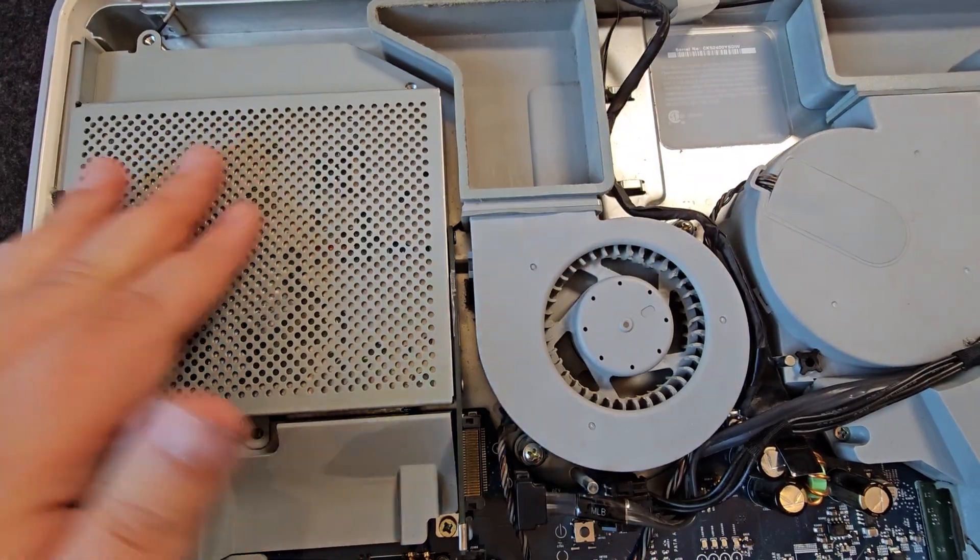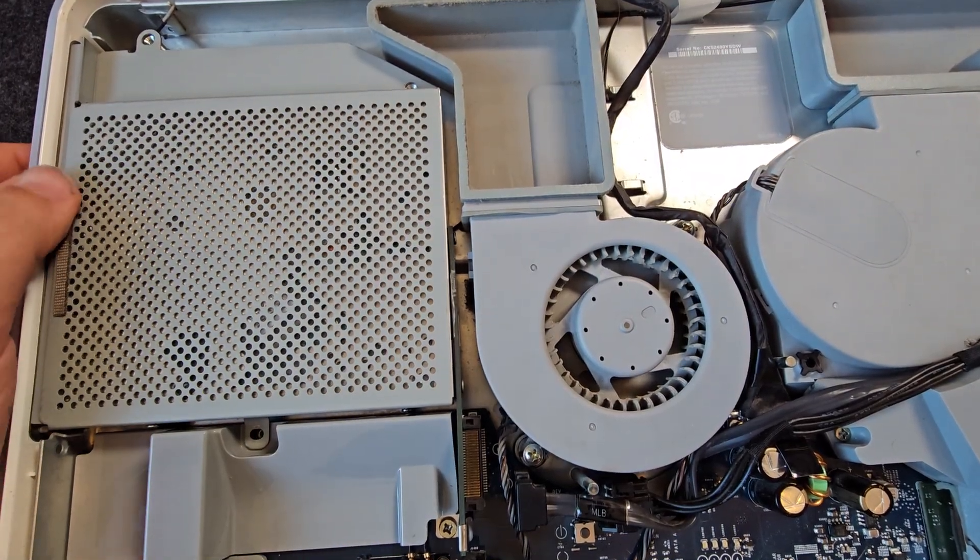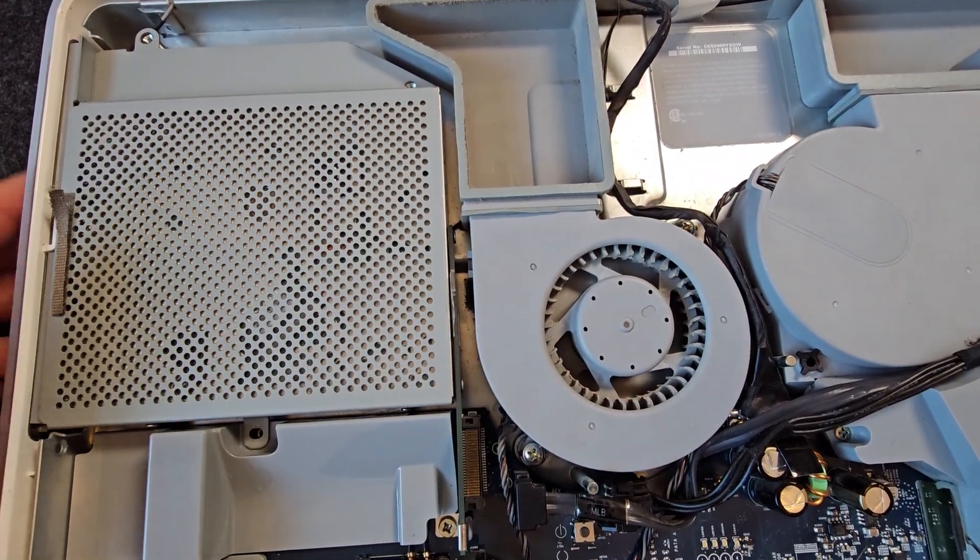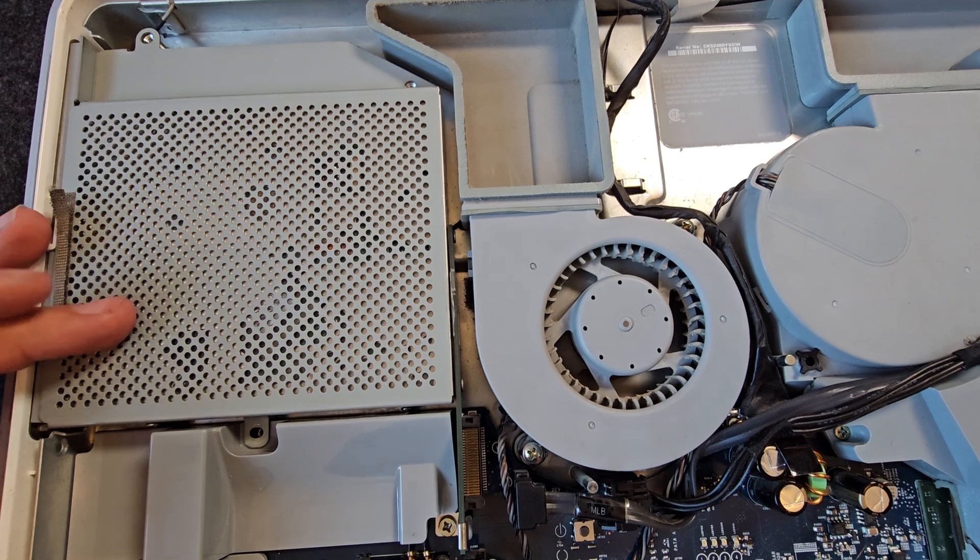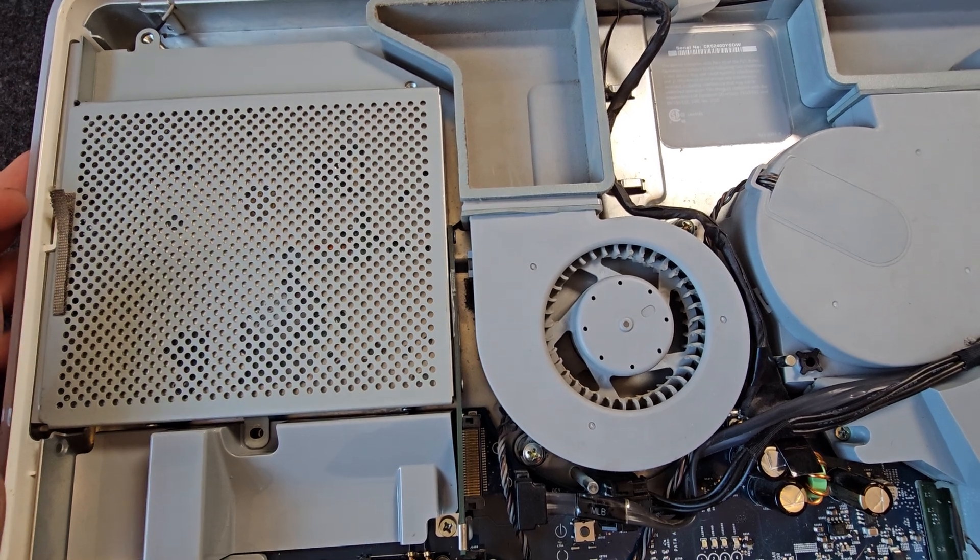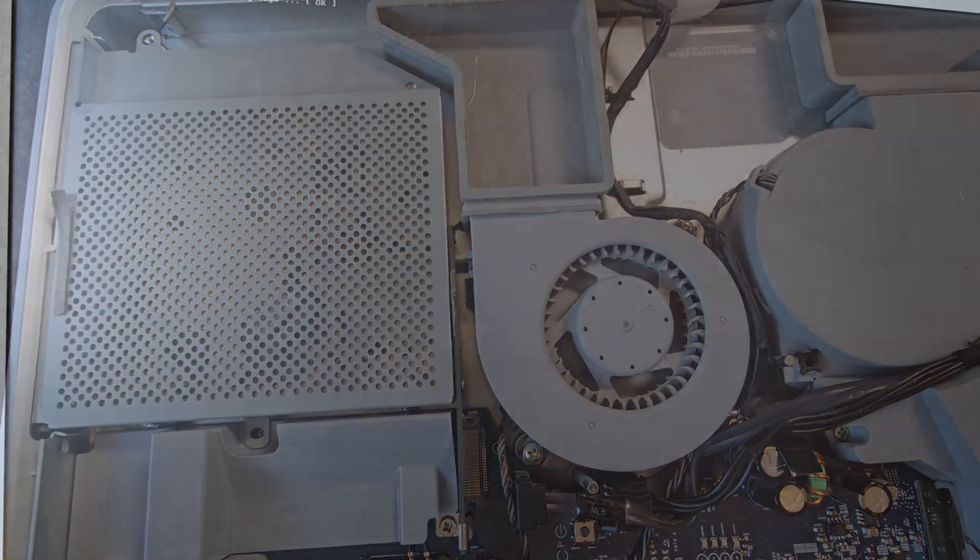There we go. The new drive is back in. It all fits. So let's power it up and see what happens.